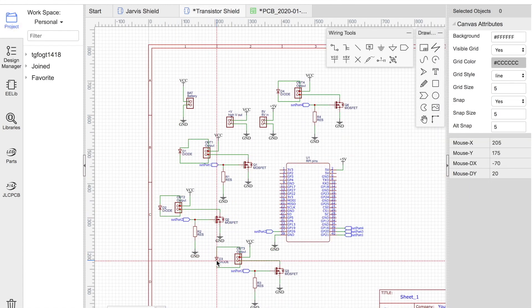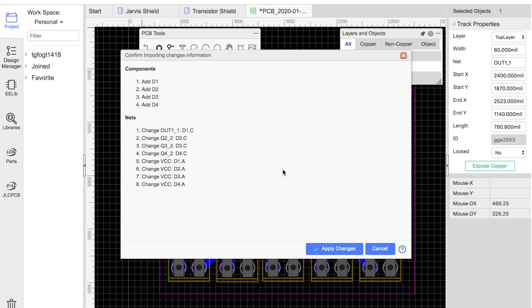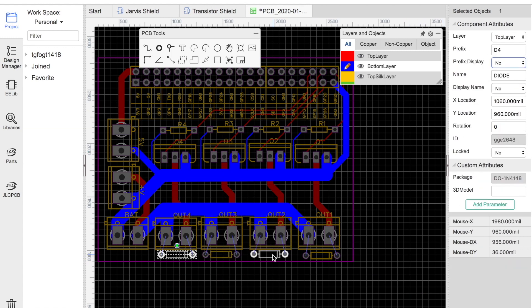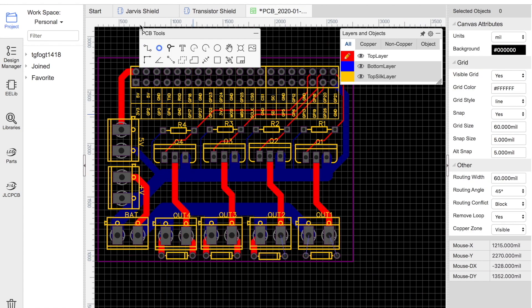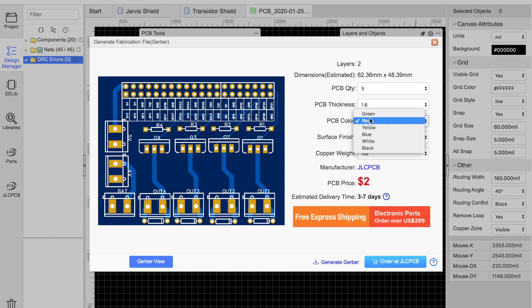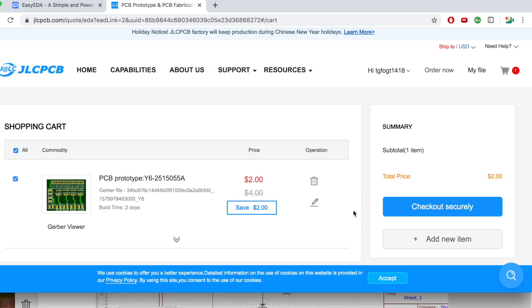We can check exactly how thick to make the traces with an online calculator. I'm going to add some diodes to prevent back EMF. If that doesn't apply to you, feel free to ignore these. And now we can go ahead and order these PCBs to be delivered.